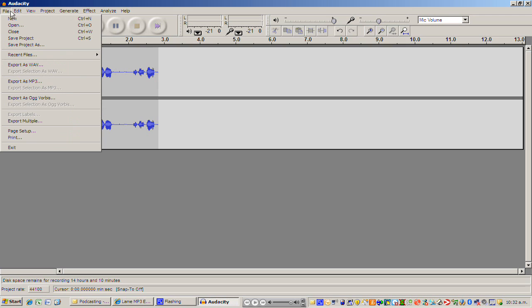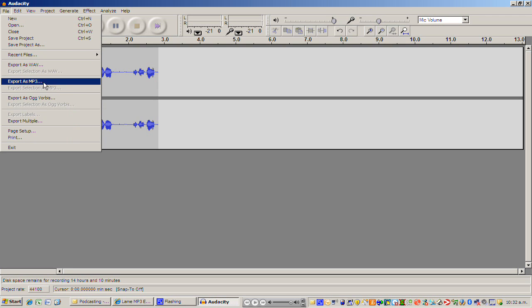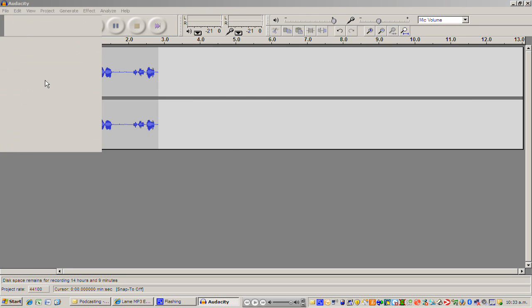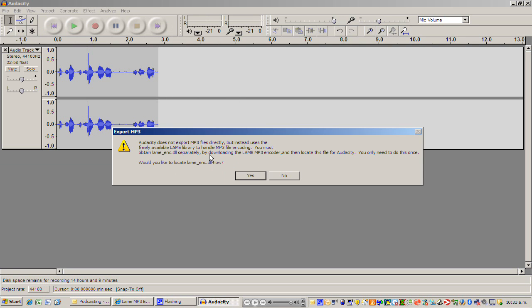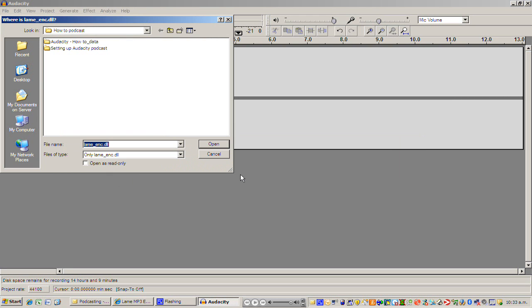So I click file and I go down to this option just here which is export as MP3. So I'm going to click on that. This is where I'm actually doing my little saving my podcast here so I'm just going to quickly write test two. That's just my file name and I'm going to click save. Now here we go, it says Audacity does not support MP3 files directly but instead uses this. That's fine. All we need to do is click yes and then we need to find this little codec.